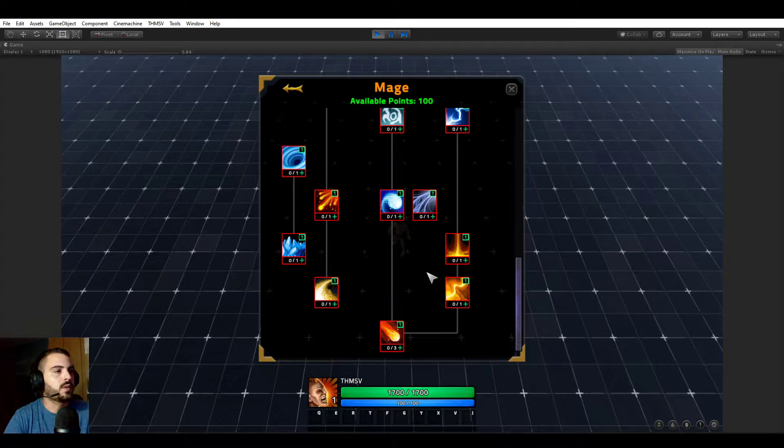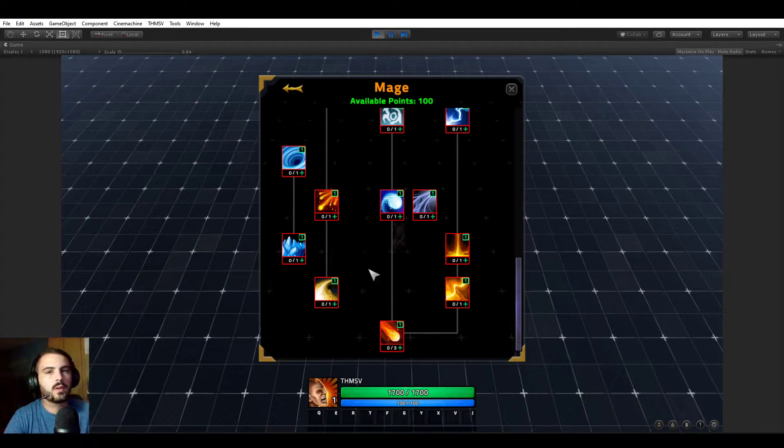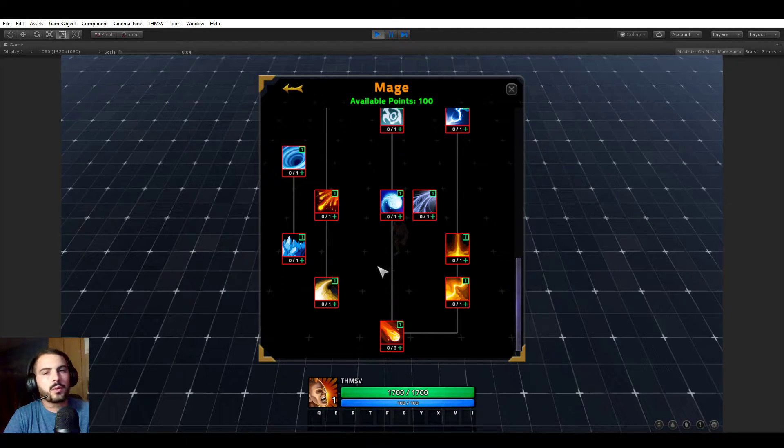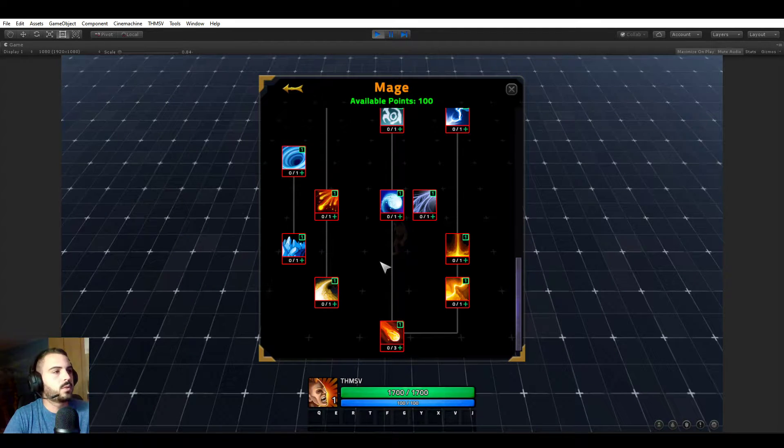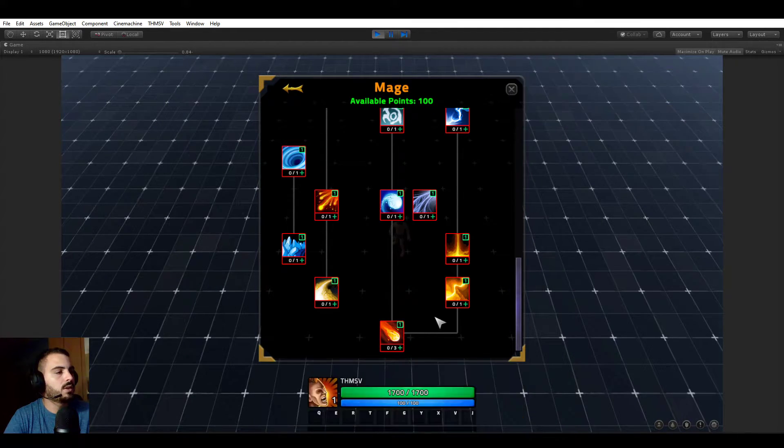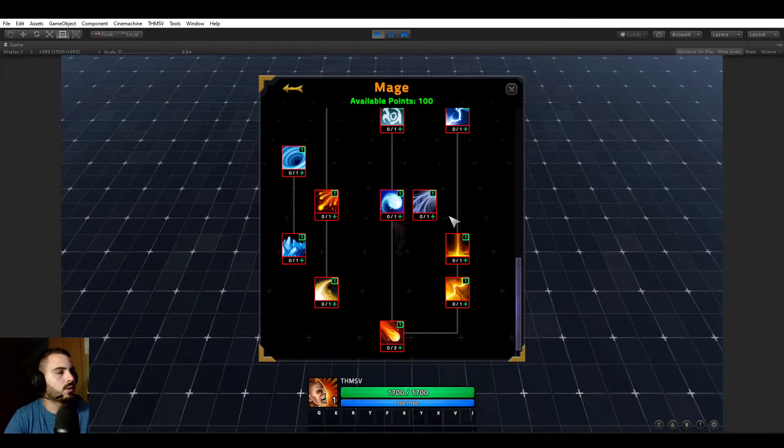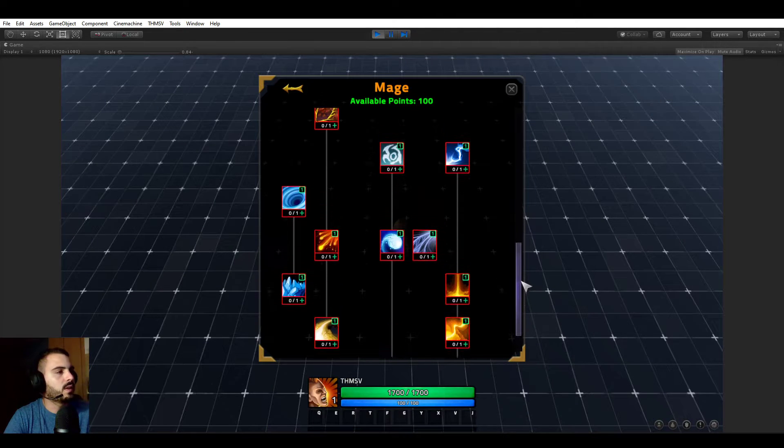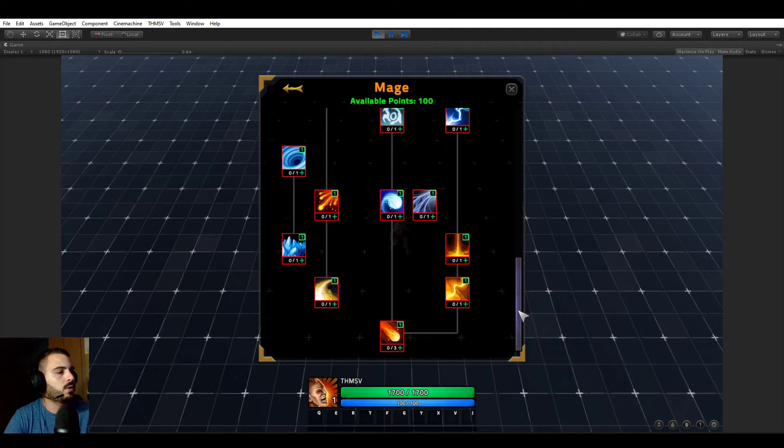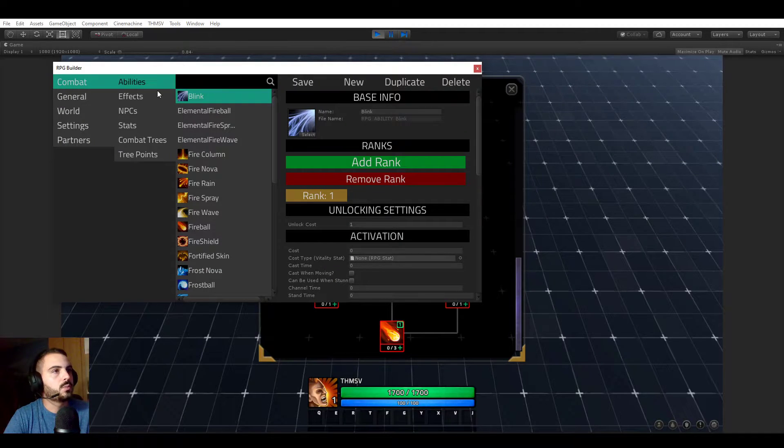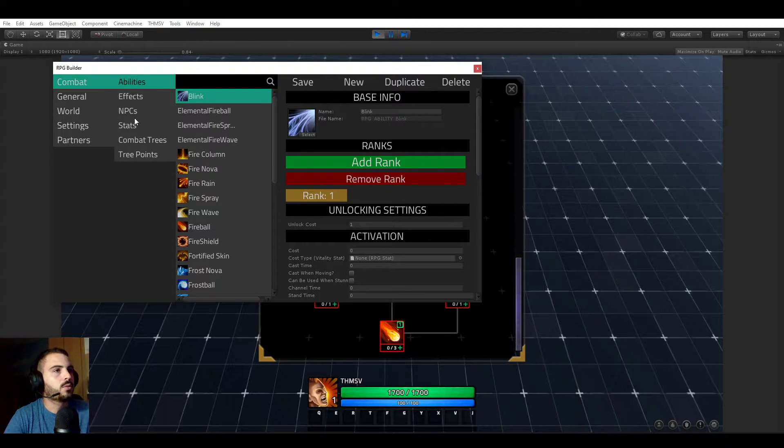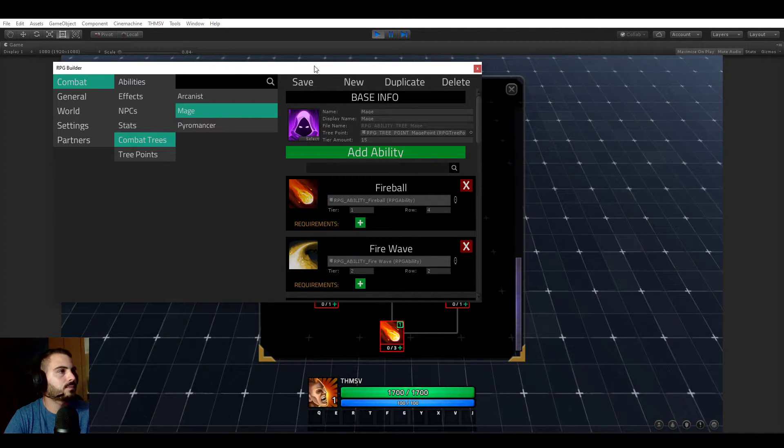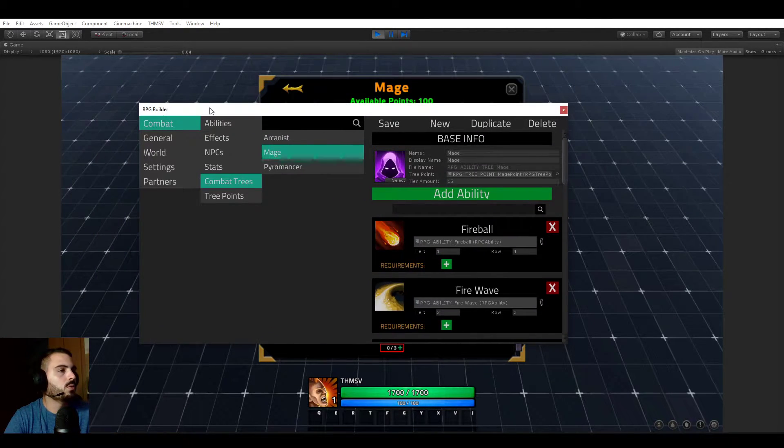If you didn't know yet, the UI part of the trees of RPG Builder is 100% generated. You are the one who chooses which ability should be in it, but RPG Builder is taking care of this UI for you.